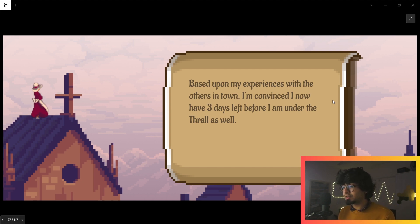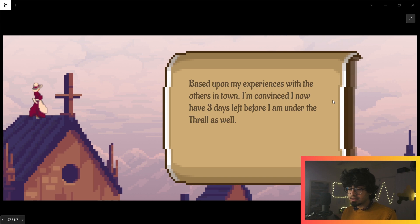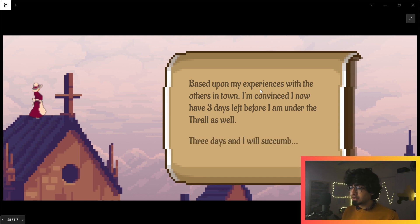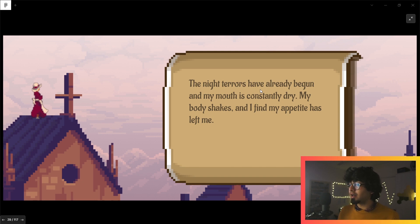'Based upon my experiences with the others in town, I'm convinced I now have three days left before I'm under the thrall as well.' So in the game lore, the thrall is a disease that has taken over the town, and our protagonist only has three days before they will die. 'The night terrors have already begun and my mouth is constantly dry.'